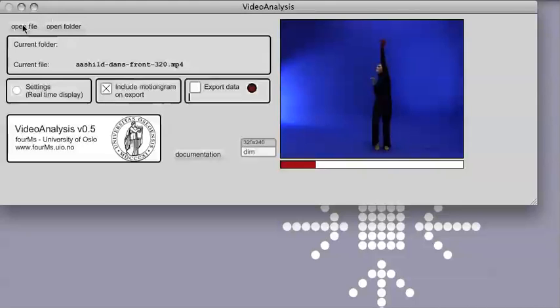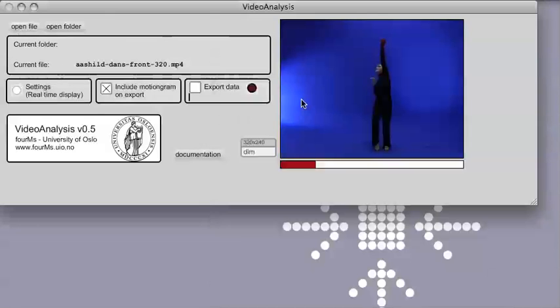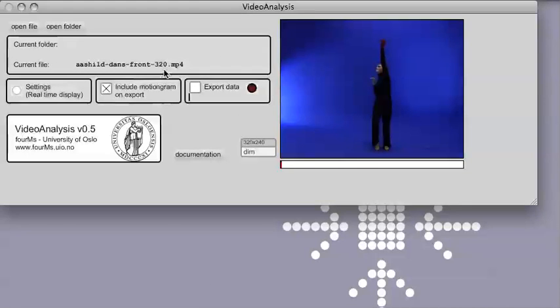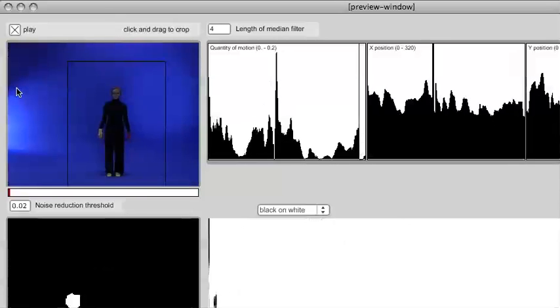In this case I'm just going to open one file. Click here and select a video file and it will display here the name of the file. Now the next step when we want to analyze a file like this is to click on the settings button here and this will open a separate window.